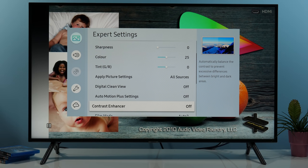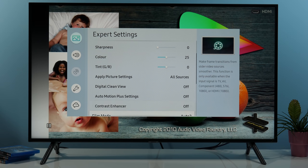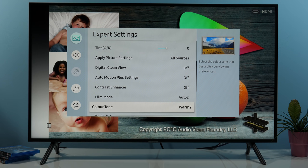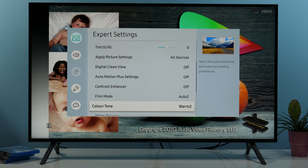Next we have contrast enhancer — I recommend turning it off. Fill mode for interlaced content: auto 2 is okay. Color tone: Warm 2.